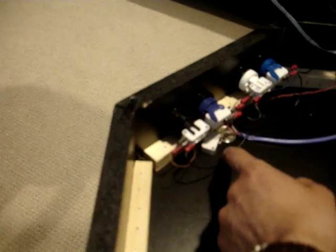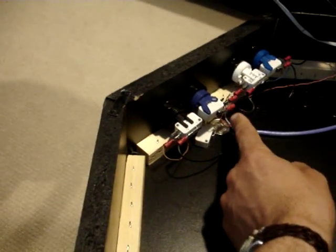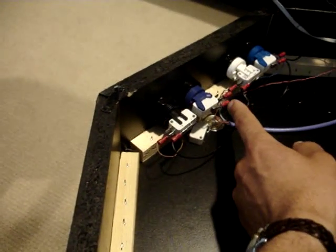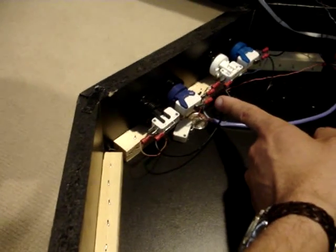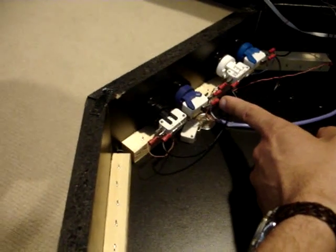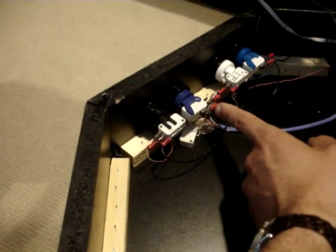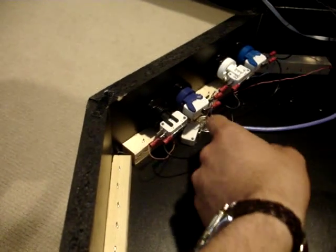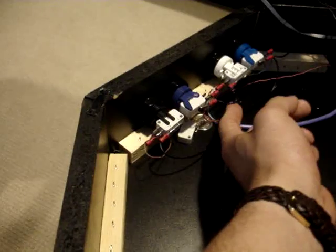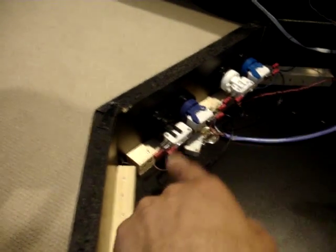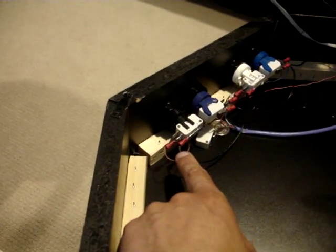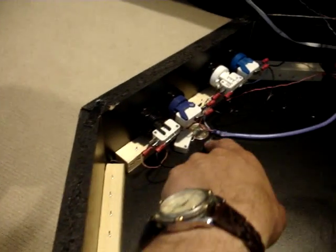And then that goes into this one where, when you crimp it, you're going to crimp two wires into one connector here, so it's almost like two wires spliced into one. You'll start with one connector,